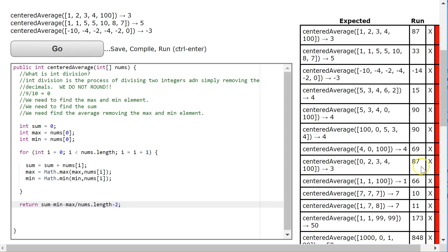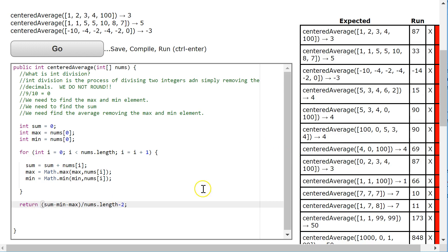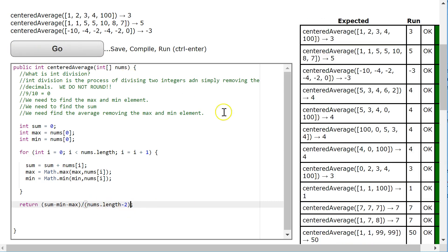And notice how every situation is wrong. The reason that this is wrong is because of the order of operations. Remember, I have to calculate the sum minus max minus min for the numerator, and then divide it by the length minus two in the denominator. And there we go.